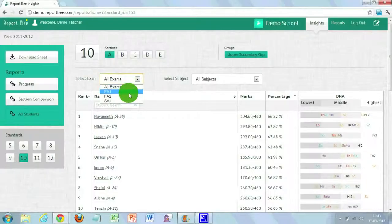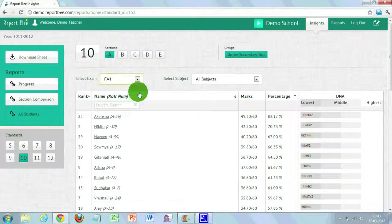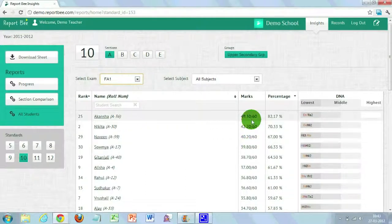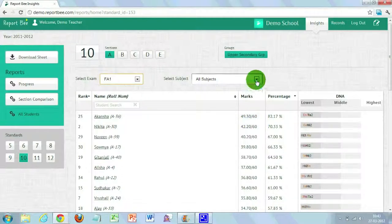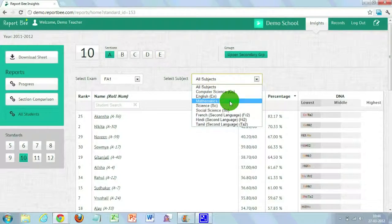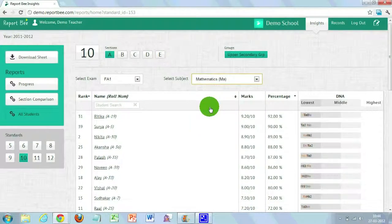We have exam and subject drop-downs on top of the table, which you can use to filter content based on what you want to analyze. For example, if you want to know the performance of students in the FA1 exam, click on the exam drop-down and choose FA1 — the list will show only students who attended FA1 with their FA1 marks. If you want to analyze a particular subject, say mathematics, click on the subject drop-down and choose mathematics to see which student scored the top mark, how much they scored, and what percentage they attained.